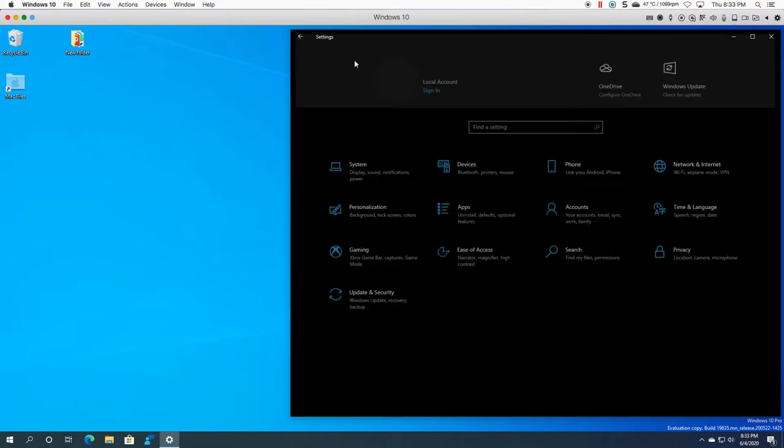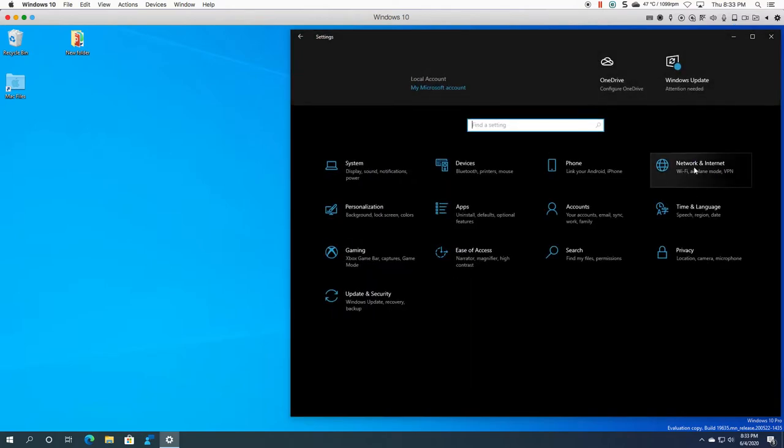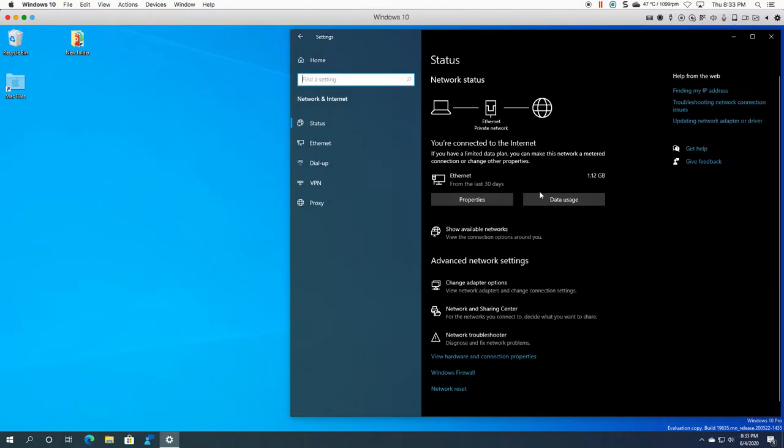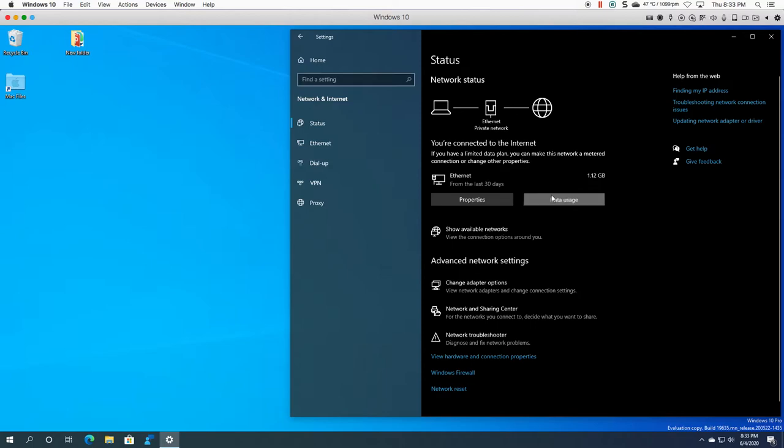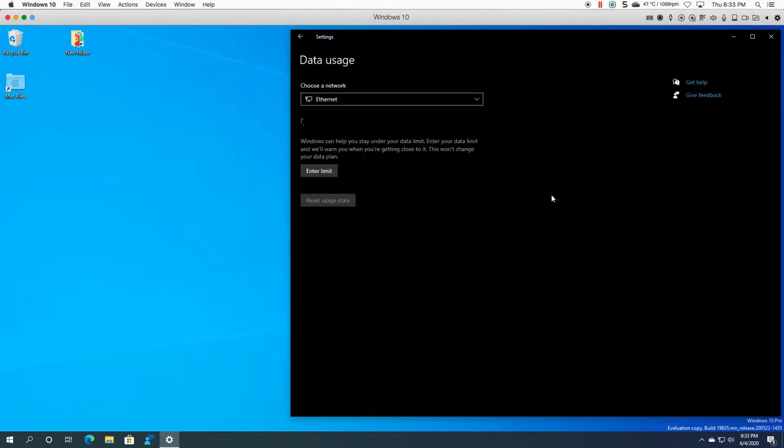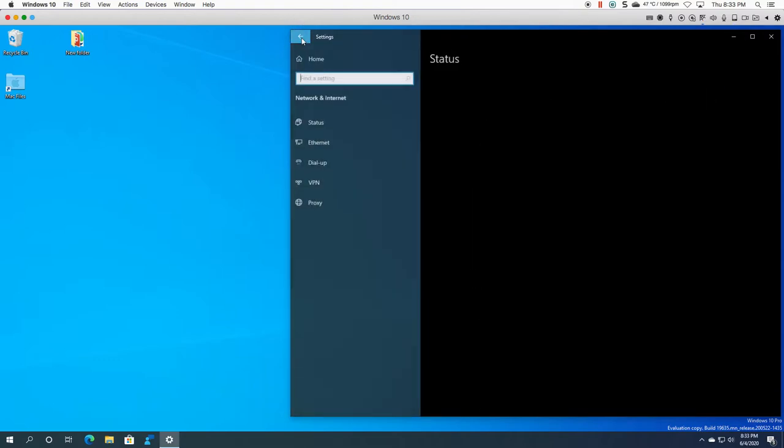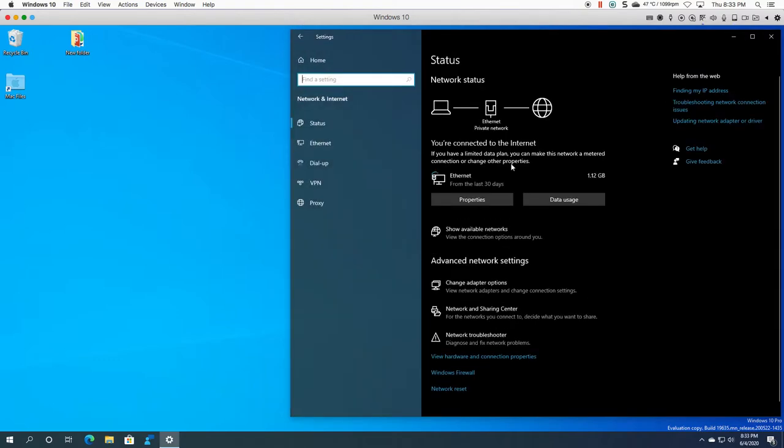So in settings you click on network and internet and straight off the bat it will give you a status about your network that you're connected to. It says you're connected to the internet and right away I can look at my data usage. If you're on a limited plan, if you're on a 3G connection and you need to put in a data limit, you can enter a limit here.